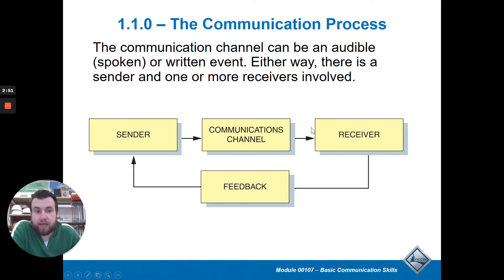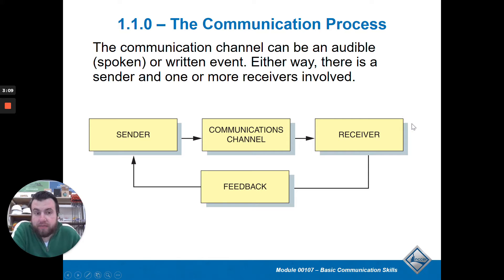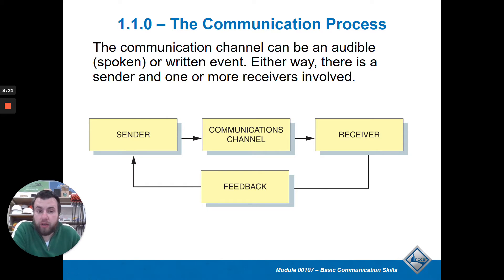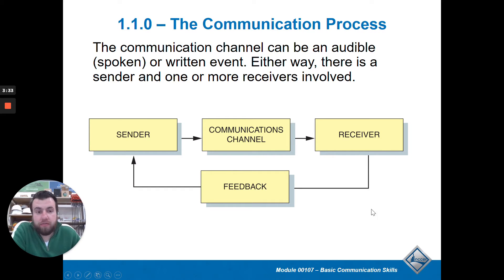The receiver is the one who's receiving the message — the one who's hearing it or reading it. To complete the cycle, feedback has to happen. Otherwise, if information just goes to the receiver and nothing happens, it probably wasn't received. To complete communication, there has to be some form of feedback — this could be nonverbal, nodding your head and following along, completing the task you were asked to do, or responding with your own opinion or an email. Some form of feedback is needed to verify that everything was communicated well.